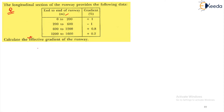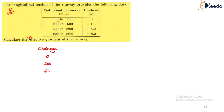The process begins by writing the chainages. So we start with 0 as the starting chainage, then 200, then 600, then 1200, and finally 1600 as the last chainage.